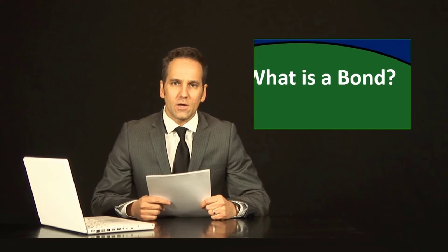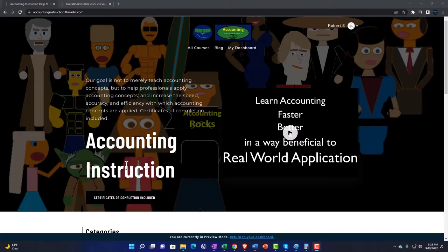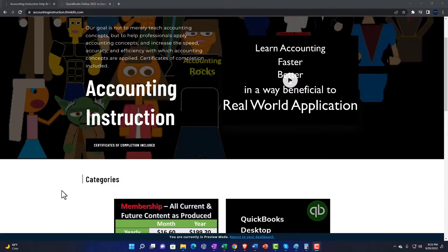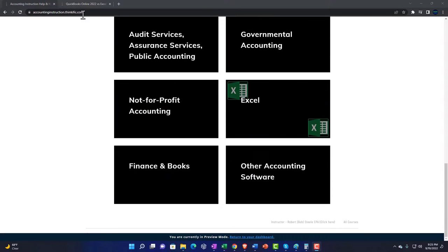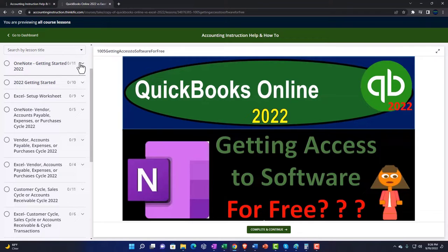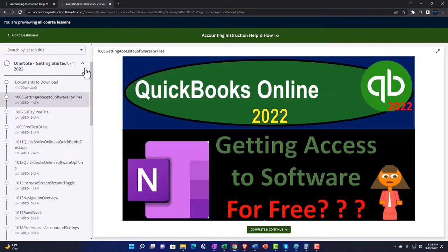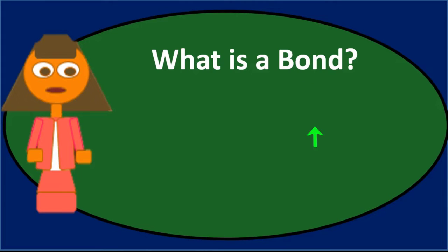In this discussion we will discuss the question: what is a bond? Support accounting instruction by clicking the link below, giving you a free month membership to all of the content on our website, broken out by category and by course, organized in a logical fashion. We also include added resources such as Excel practice problems, PDF files, and QuickBooks backup files when applicable.